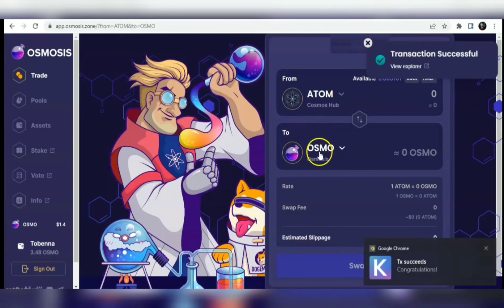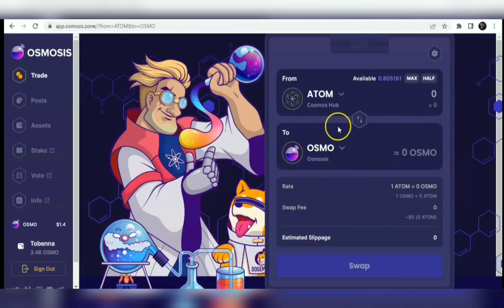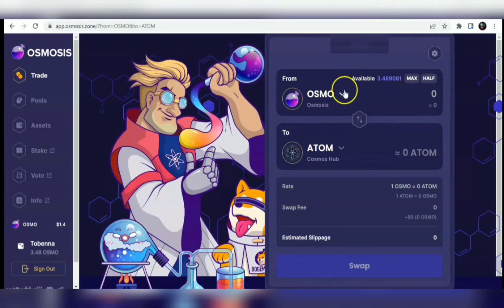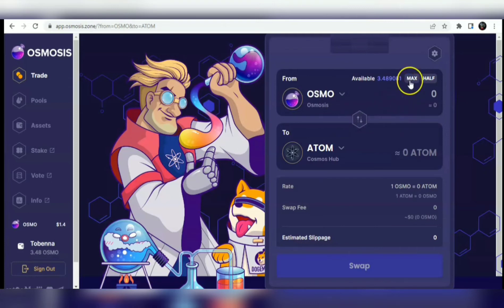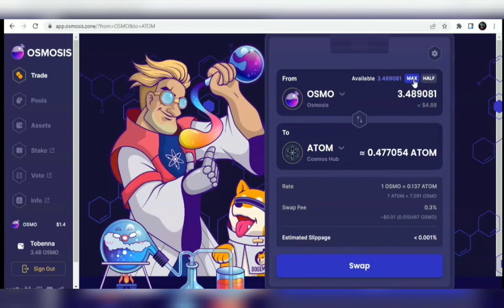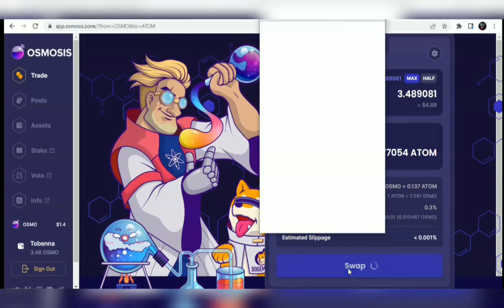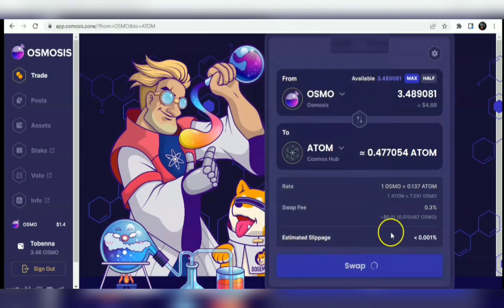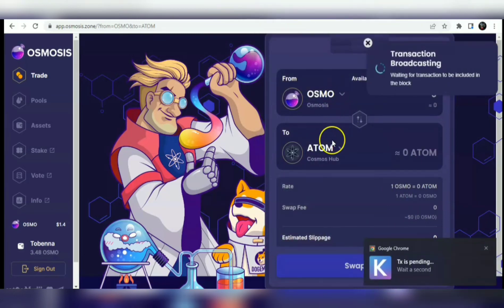It's broadcasting now. I've swapped my ATOM to OSMO, and I already have my OSMO showing here in my Osmosis wallet. If I just want to swap it back to ATOM, I do the same thing - click Max, click Swap, wait for confirmation, select low gas fee, and approve. That will swap your OSMO back to ATOM.